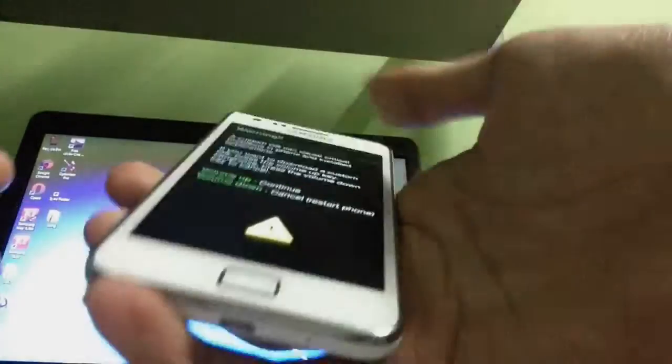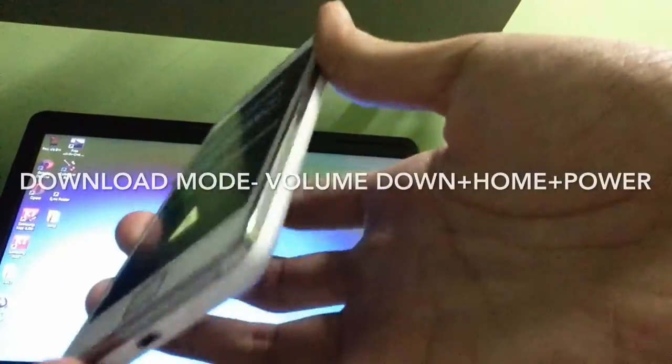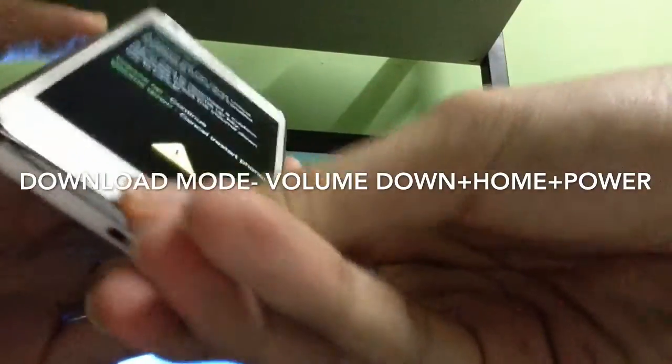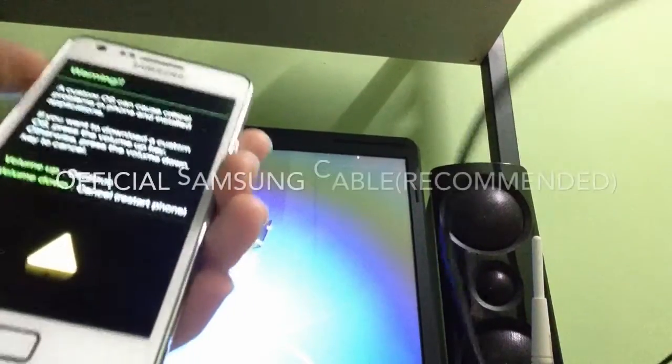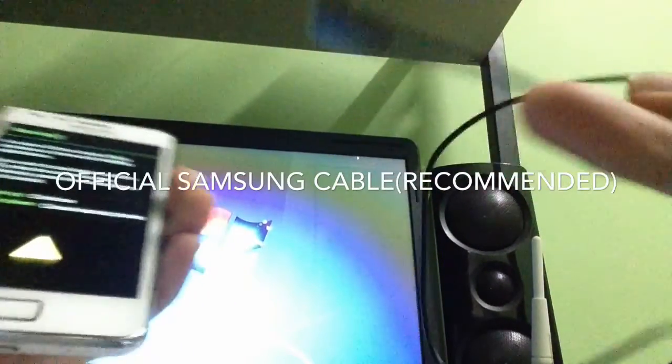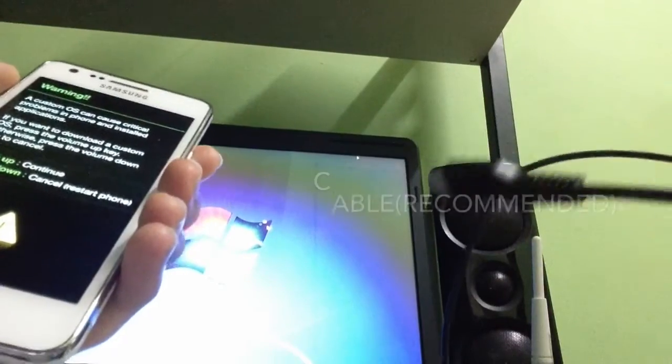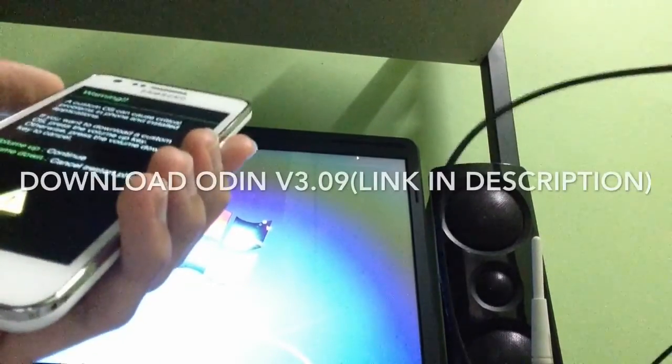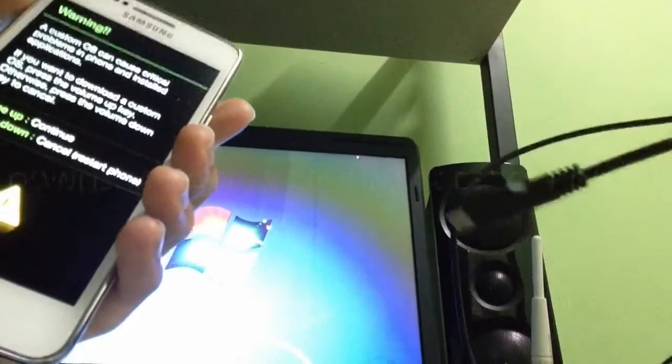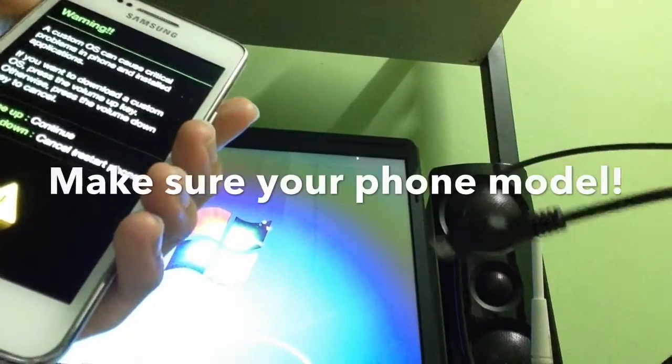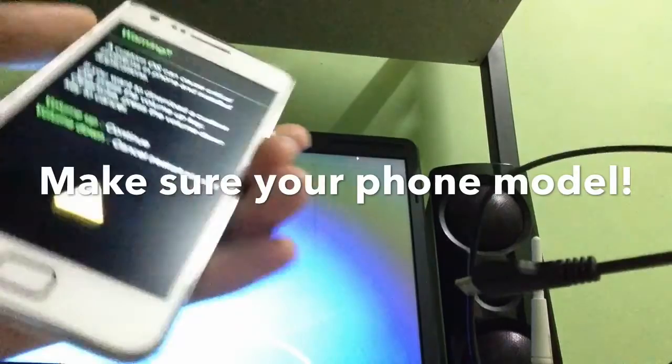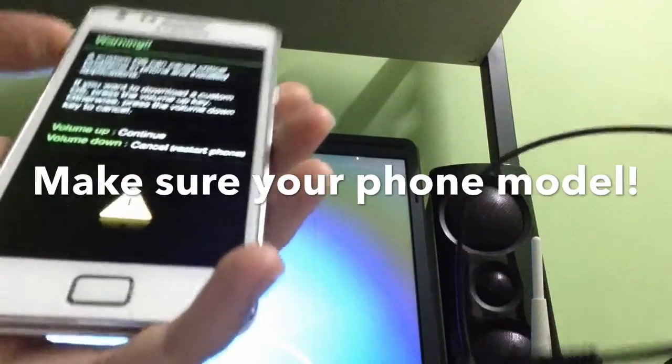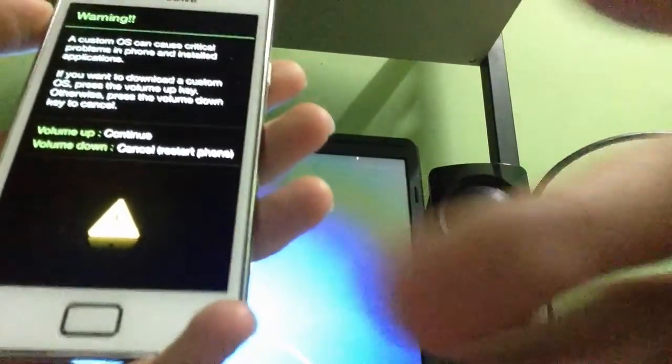Now let's get started. First you need to boot into download mode by pressing the power button, volume down button and home button. You're gonna need the Samsung cable which connects to the PC and you need to download Odin and the official ClockworkMod for the Samsung Galaxy S2. Make sure you check the model of your phone before you flash it to prevent you from bricking your phone. Now let's get started and start flashing.